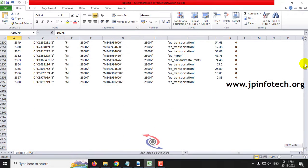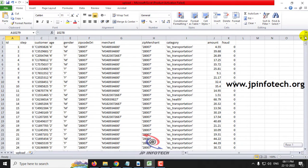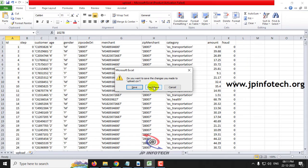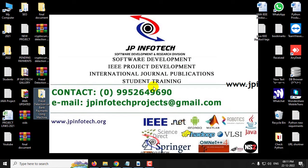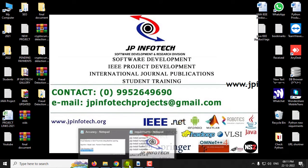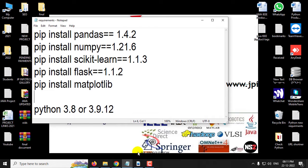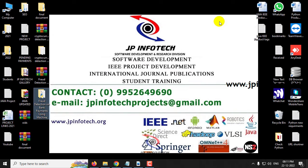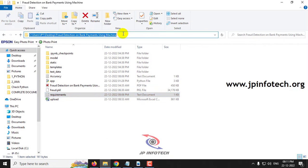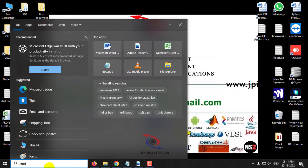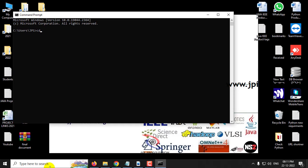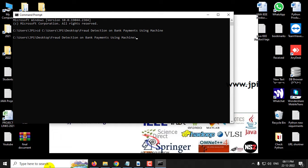We are going to use this BankSim dataset to train the system. Before execution, make sure you have fulfilled the requirements listed in the requirements folder with the exact version of Python and libraries installed. Copy the source code location, go to your command prompt, type 'python app.py,' and click enter. Kindly wait for a few seconds.